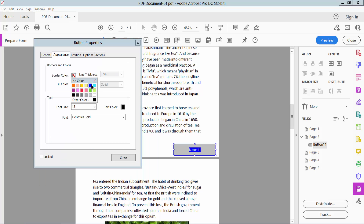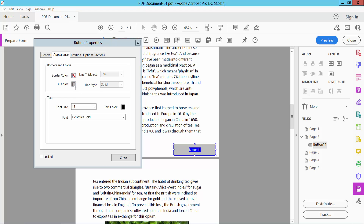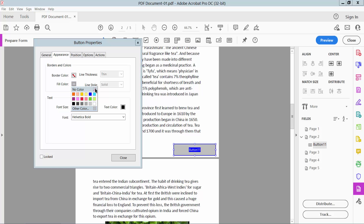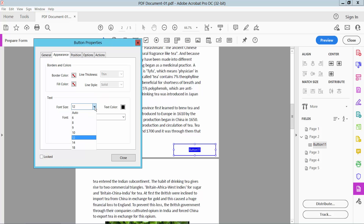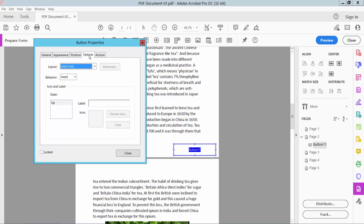Under the Appearance options, set the border color to no color and the fill color to no fill color as well. Choose your font size and text color. Then select the Options tab and type the visible label name for your button.